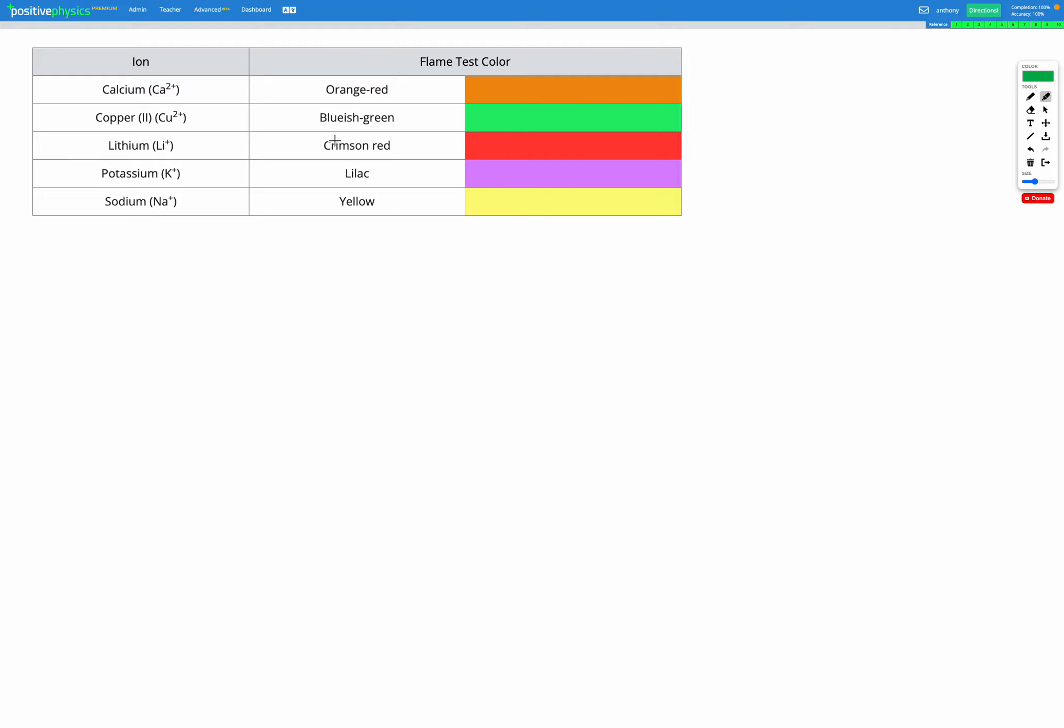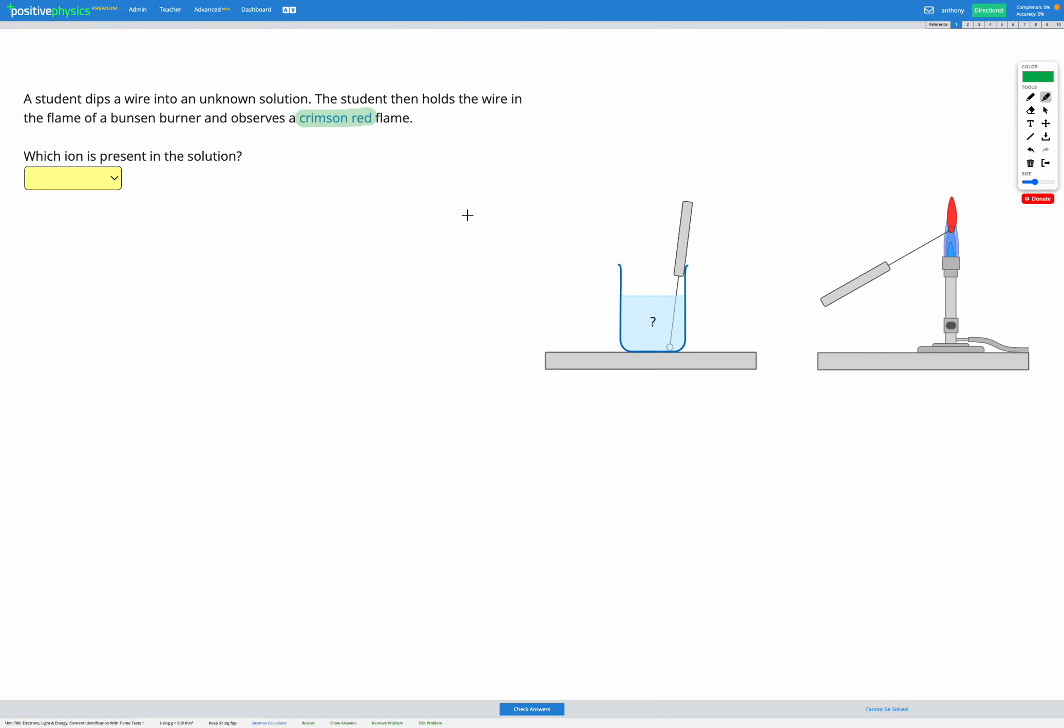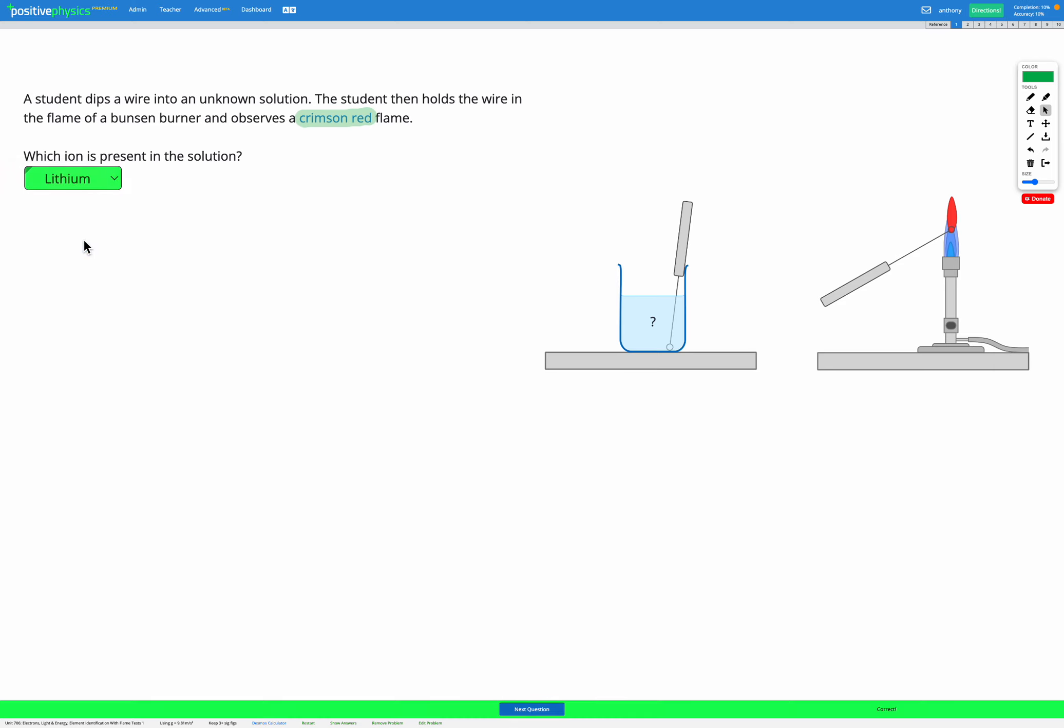We find our color, crimson red, here it is. The ion that causes a crimson red flame is lithium, Li+. So we can just head back here and we know that lithium is going to be our ion that's present in the solution.